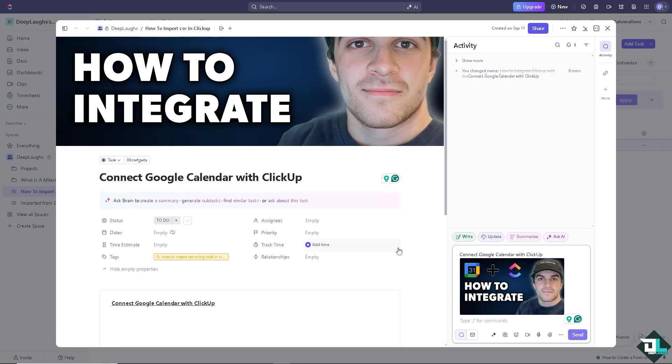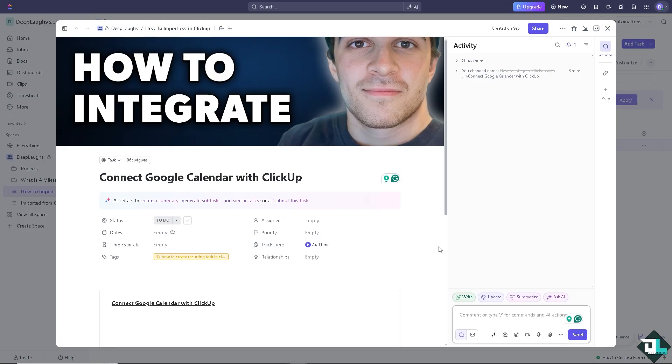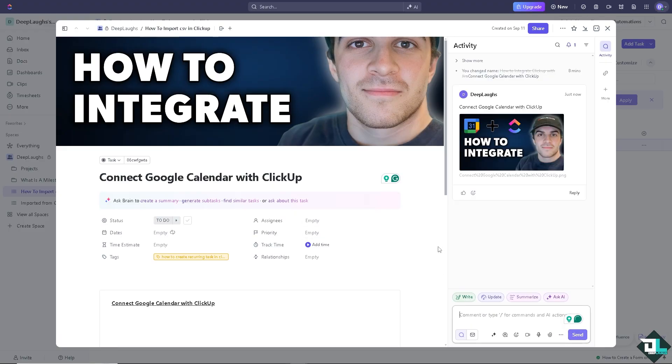Connecting Google Calendar with ClickUp is a straightforward process that would help you sync your tasks and events, ensuring that all your deadlines, meetings, and other important dates are organized in one place.